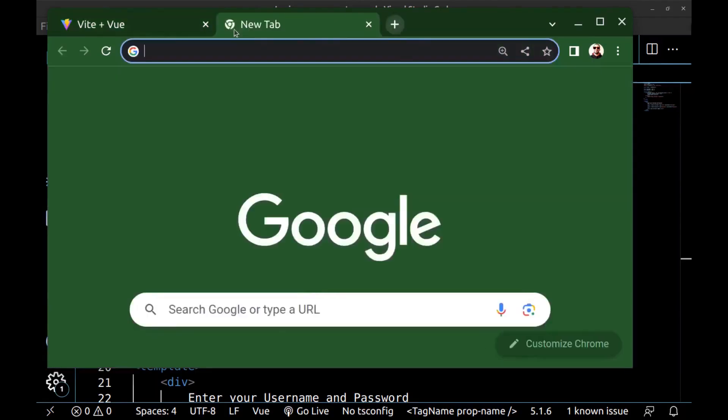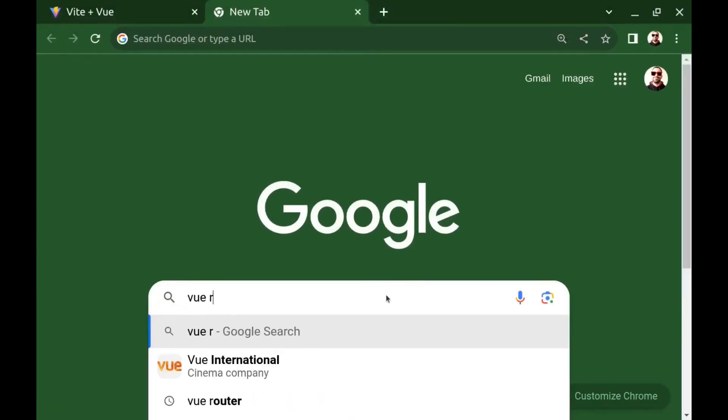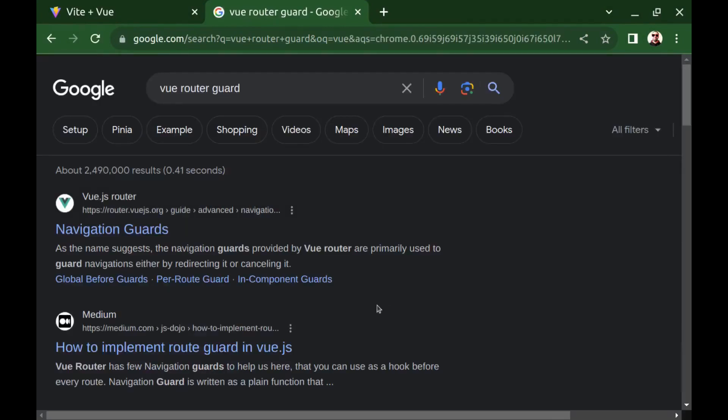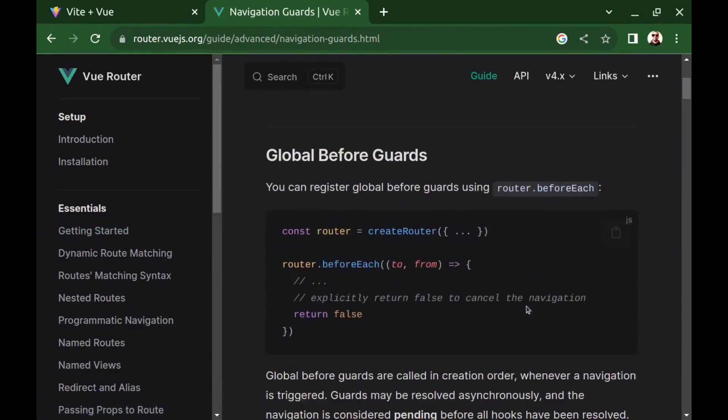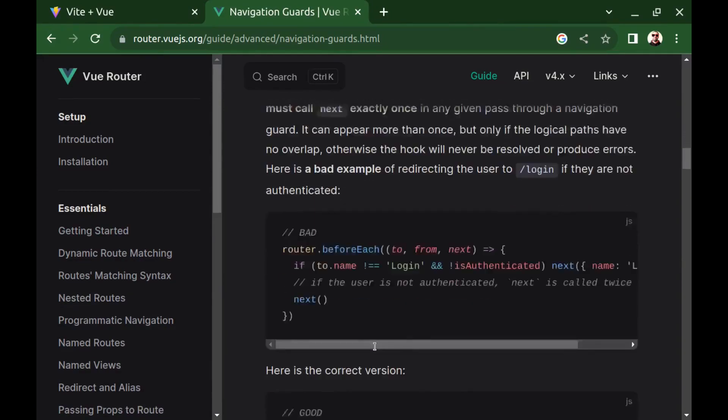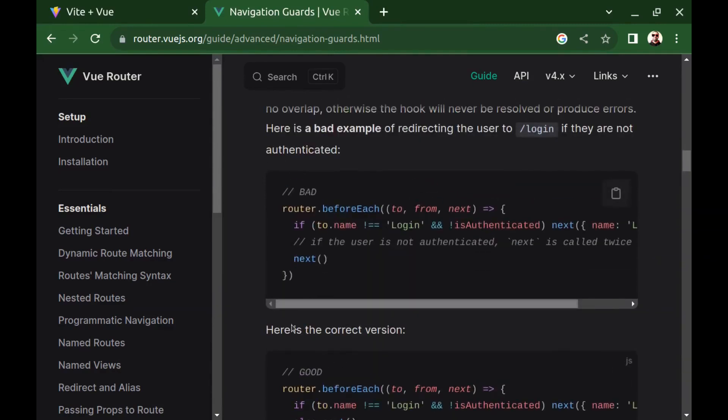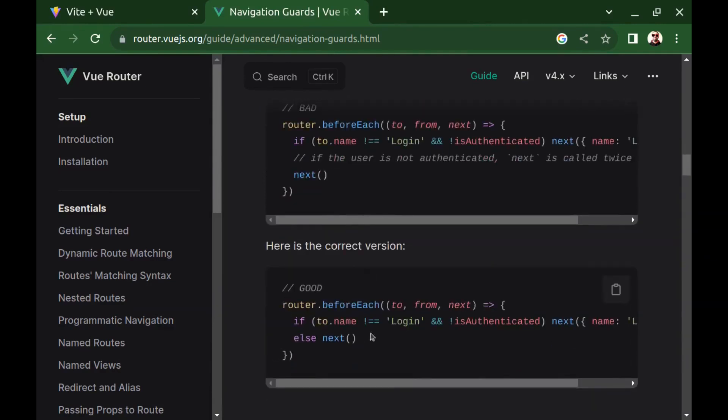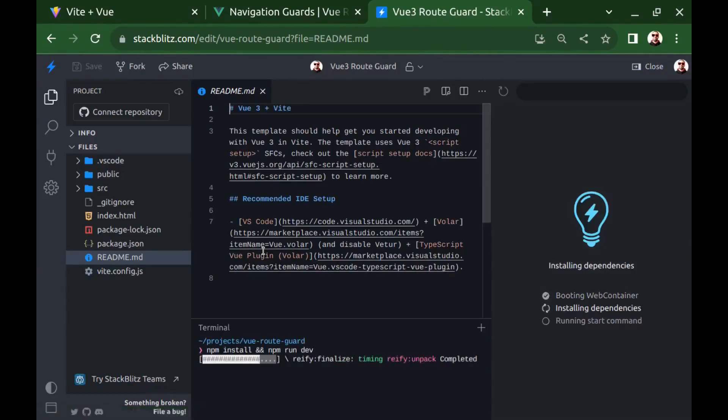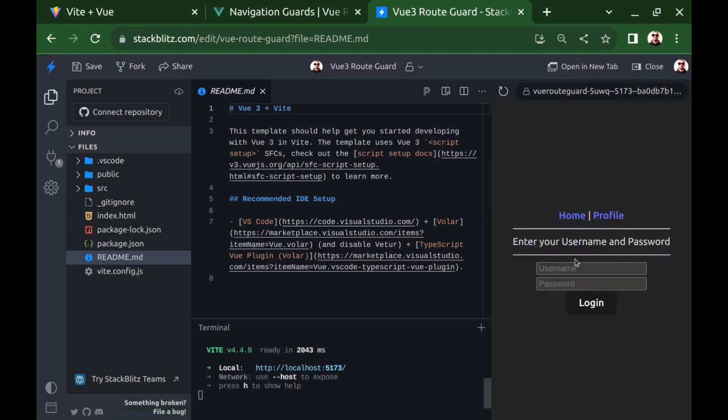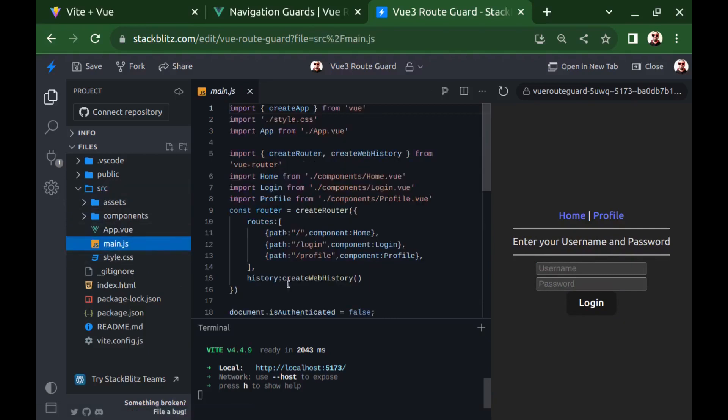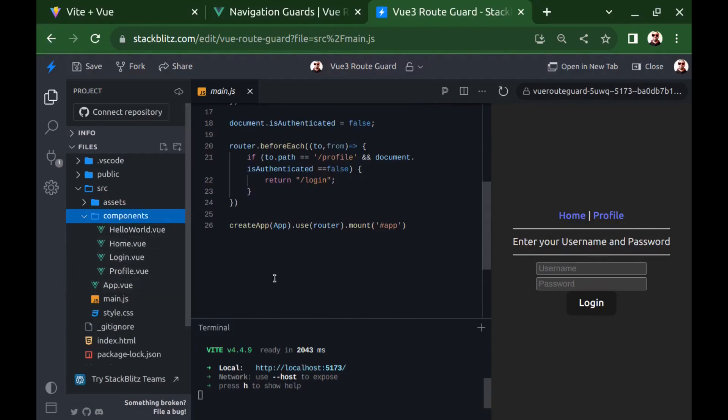You can see more about router guard here in the documents. You can see more detailed examples here. You can see and play with this project on my StackBlitz. All right. And the link to the StackBlitz is in the caption.